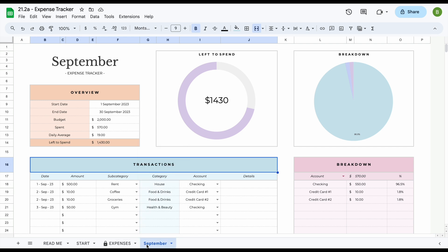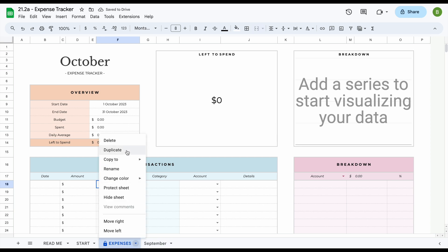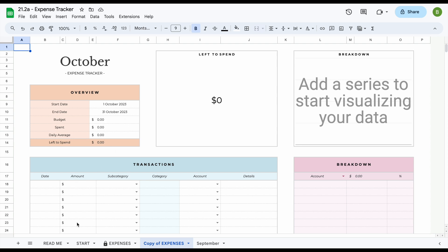And for a new month, we just do the exact same thing. All we have to do is just go to the tracker again and just click on duplicate and make a brand new template for the new month. We just adjust the dates, adjust our budget, and enter our transactions.